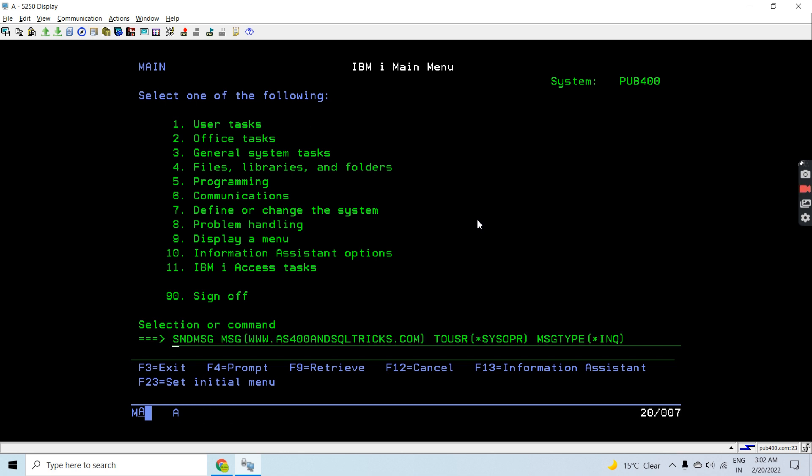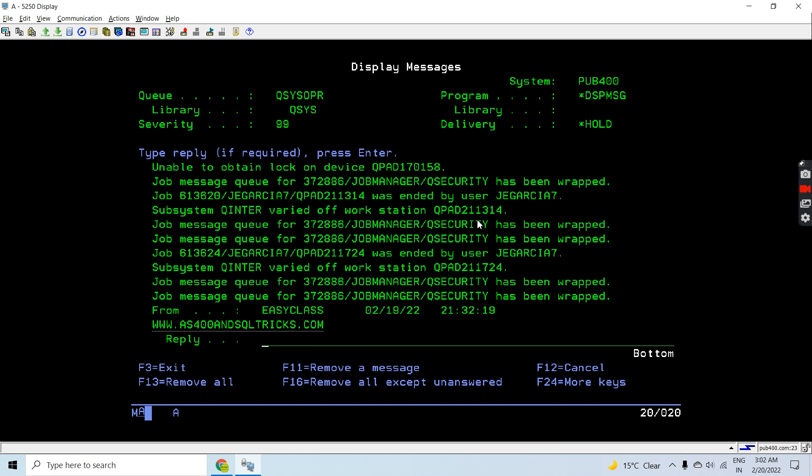We will be sending the message to the system operator message queue. Now again, we will use the DSPMSG command to see what message is received onto the QSYSOPR message queue.